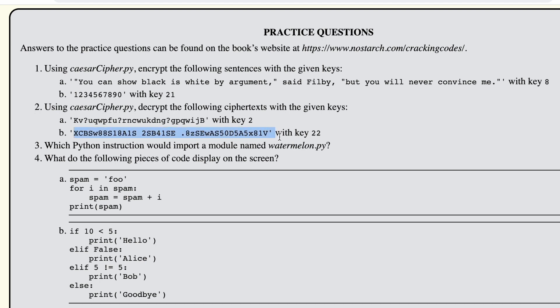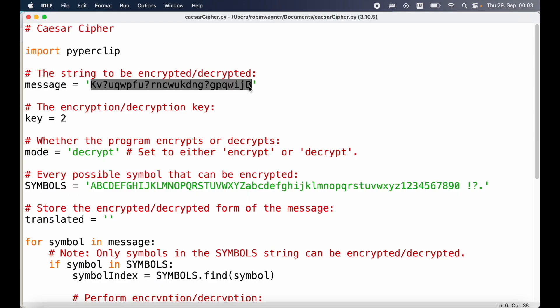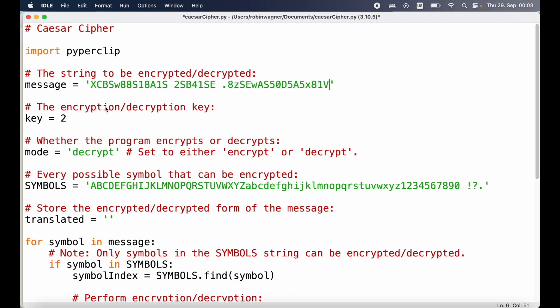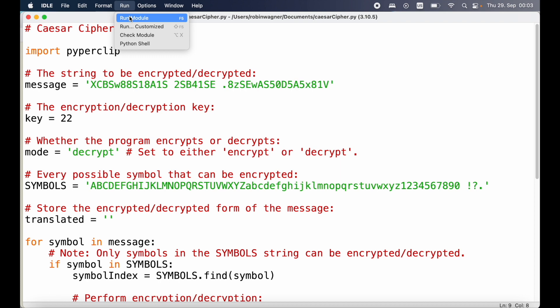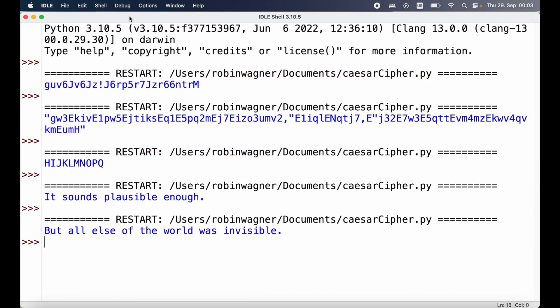Next we take another encrypted string with a key of 22. We update the string, update the key, the mode is already set to decrypt, and then we run the module again — and this is our decrypted message.